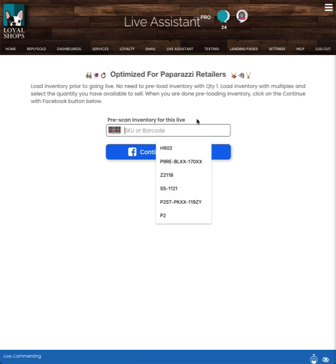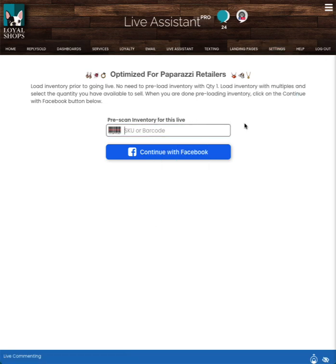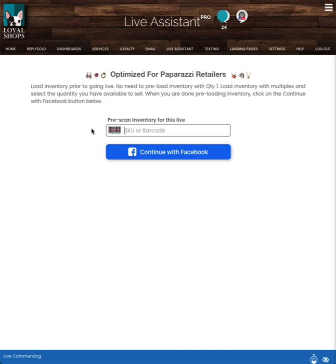There is a pre-scan inventory for this live area and then a continue with Facebook. Consider this like step one and step two of getting ready for a live. The first step here is if you want to pre-scan inventory so that when we're in the live, we know more about that inventory. I'm going to do some examples here.